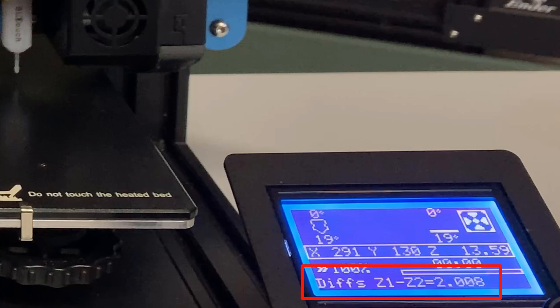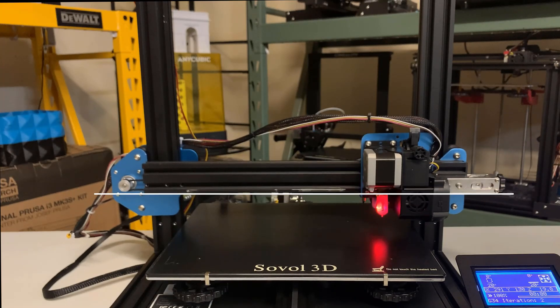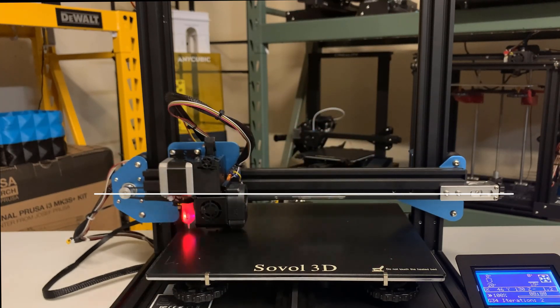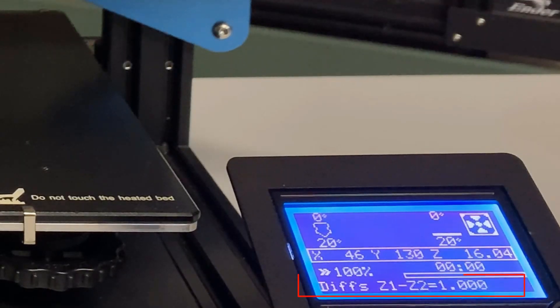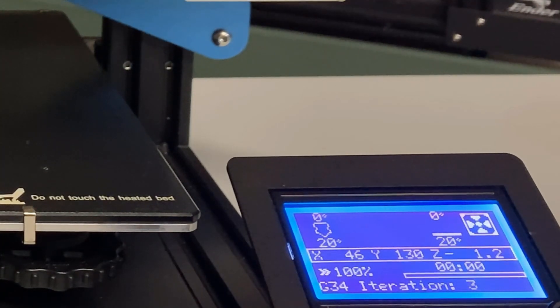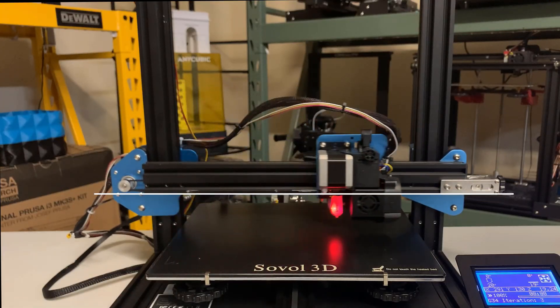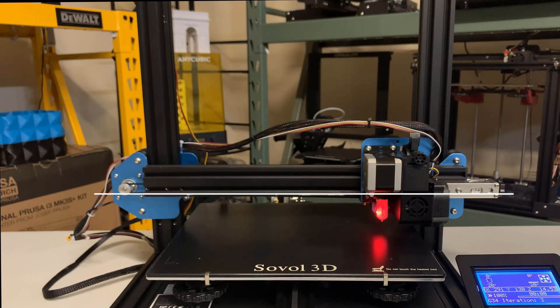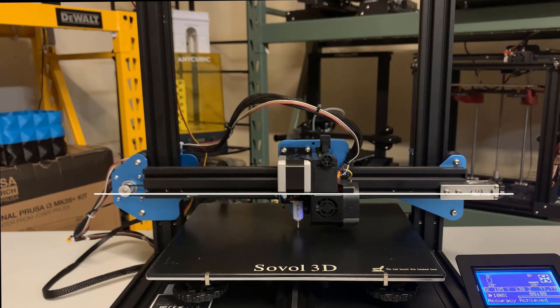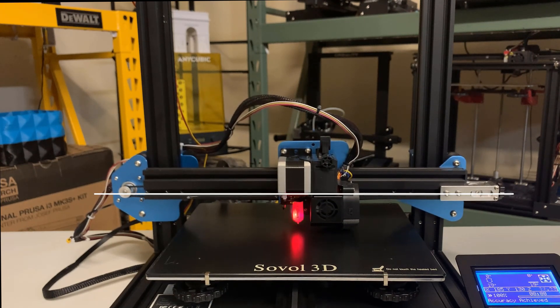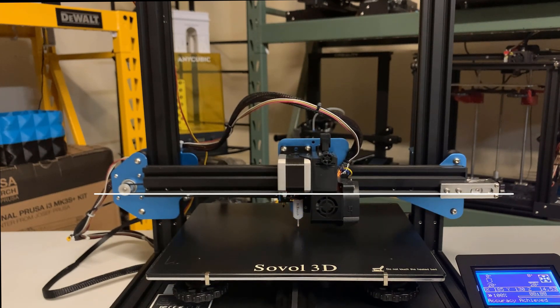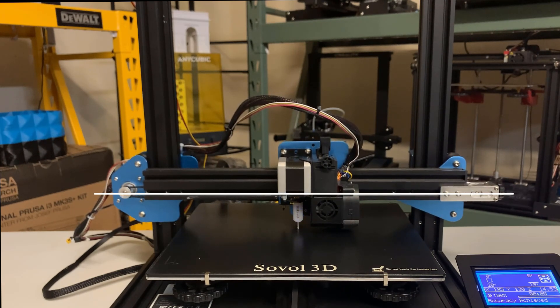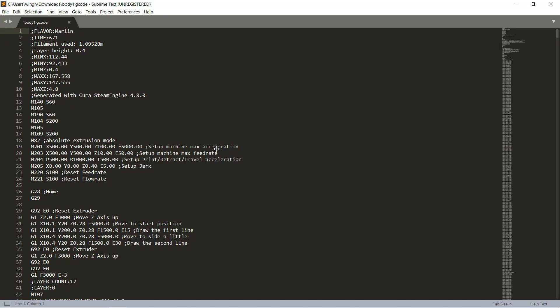It took 3 rounds to achieve our target accuracy, which is 0.01mm. The result is pretty good. We should put this in our starting gcode to let the printer align z before auto bed leveling.